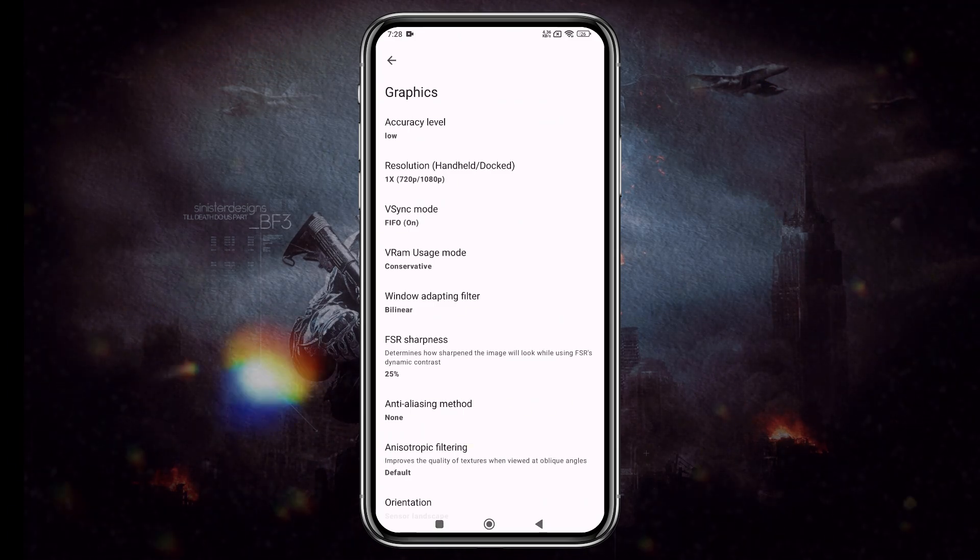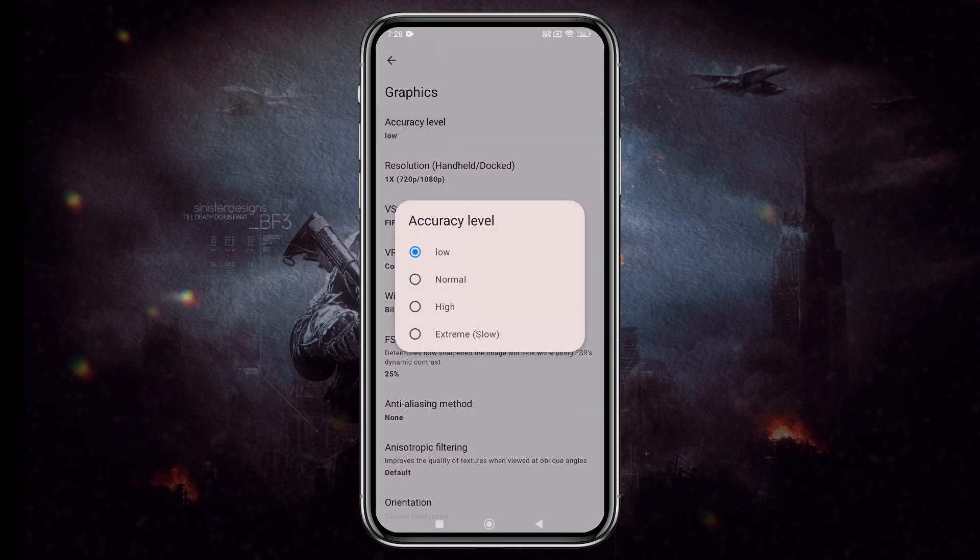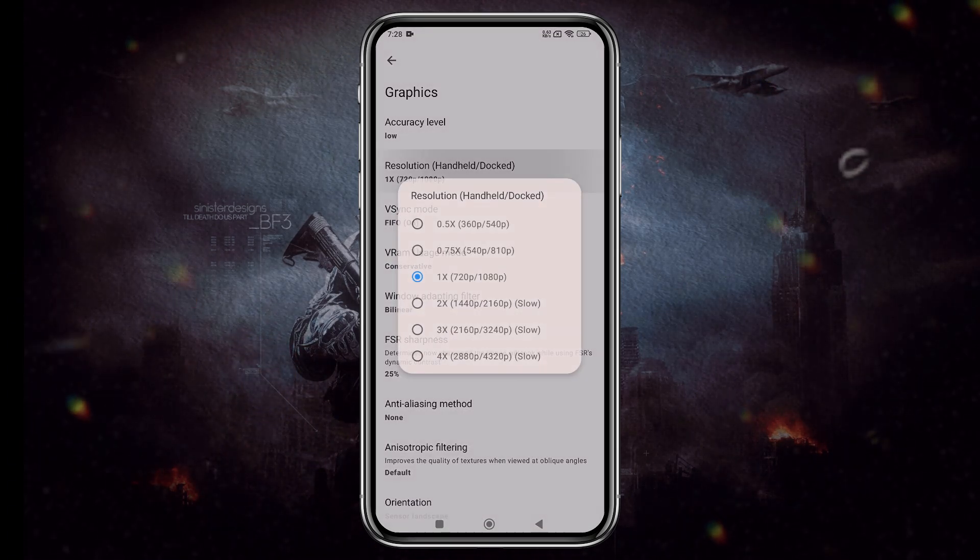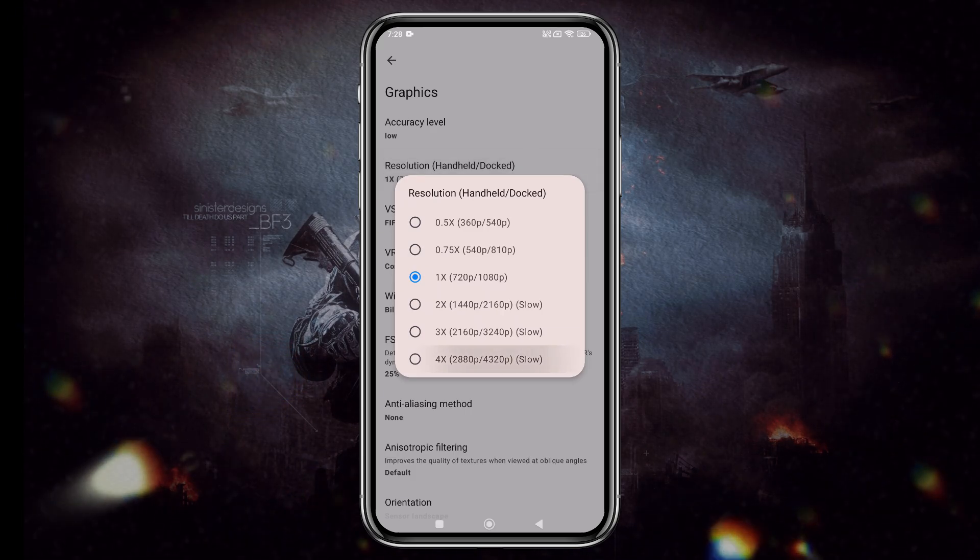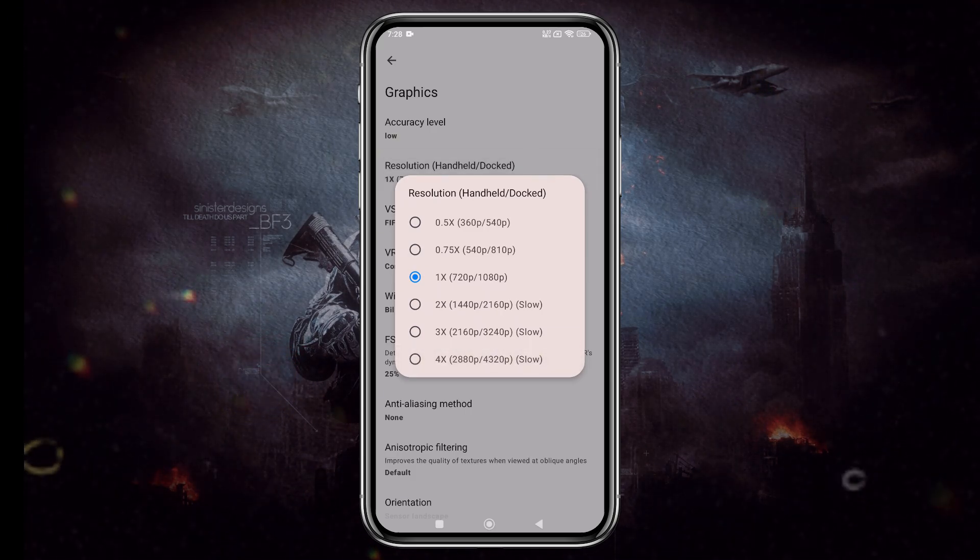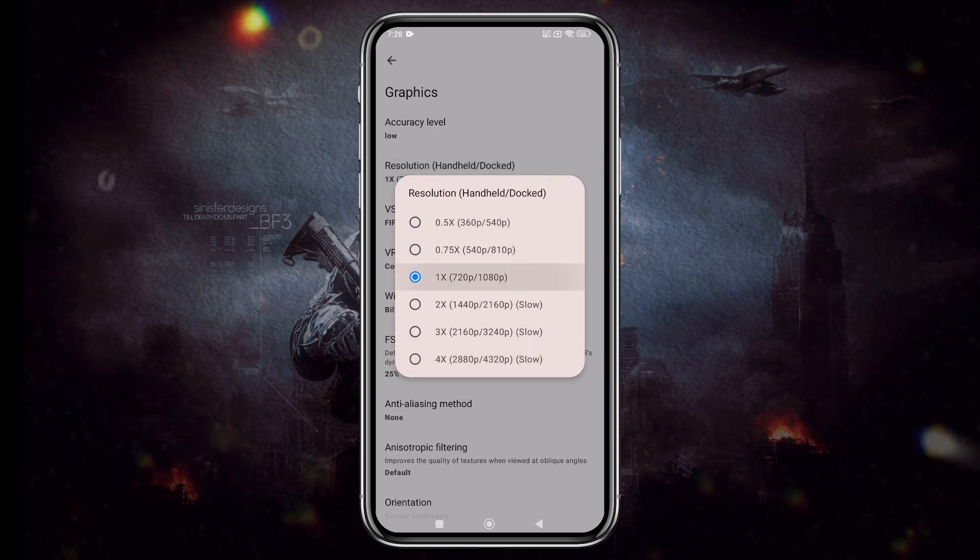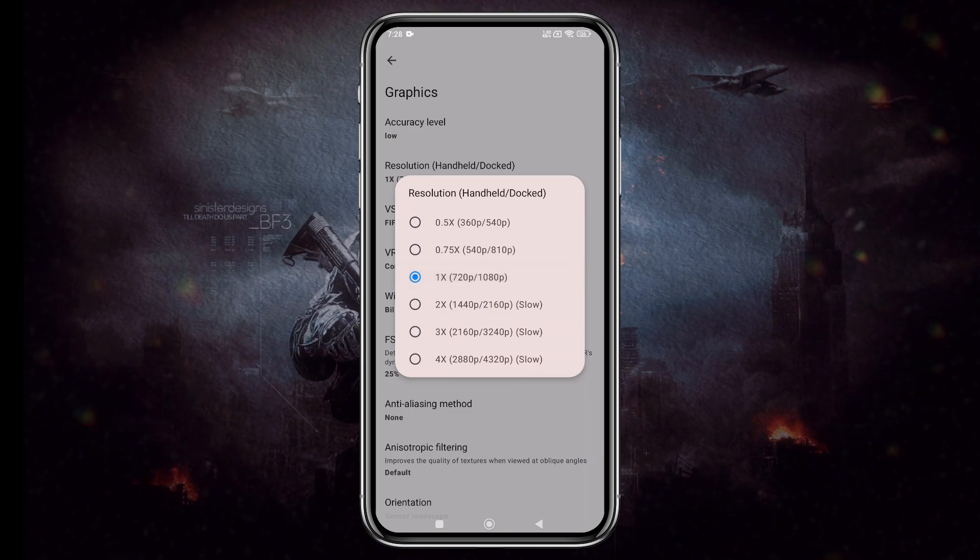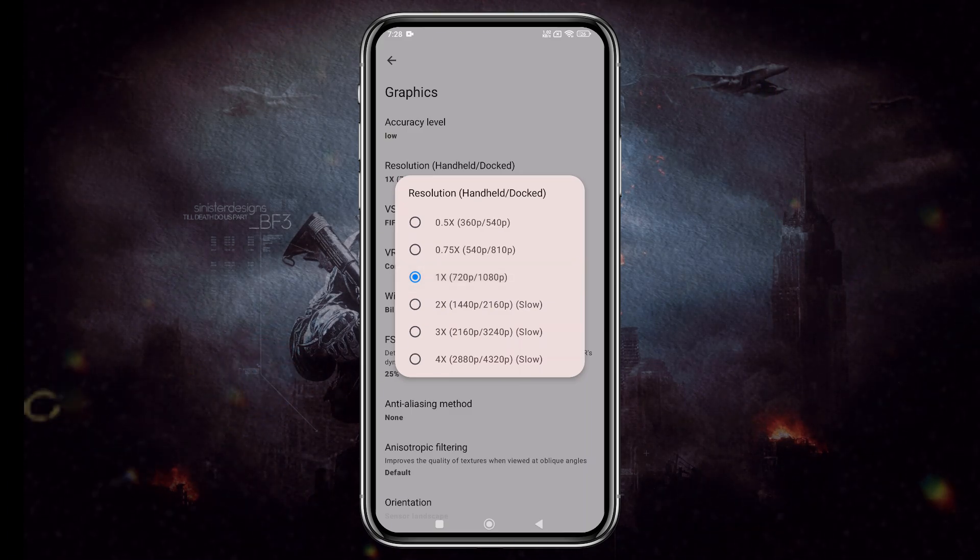In the graphics section, keep CPU accuracy set to normal. You can set the resolution to 4x for high-end devices, but I suggest using 1x which is 720p for a balanced experience.